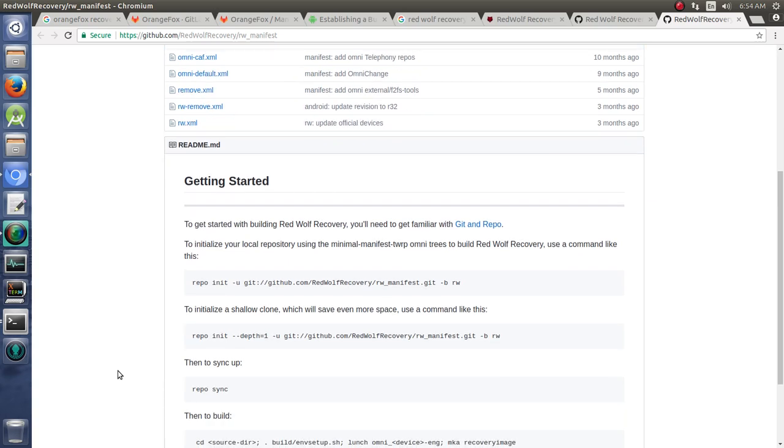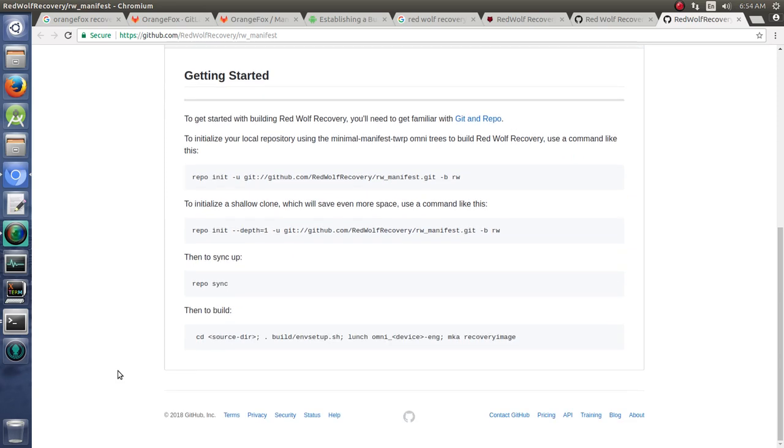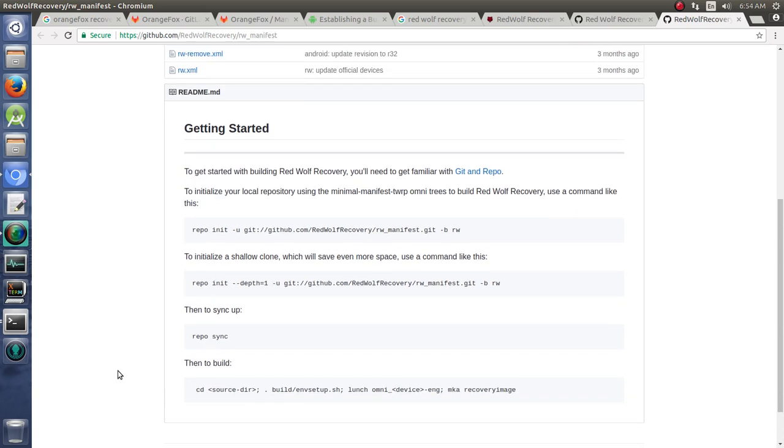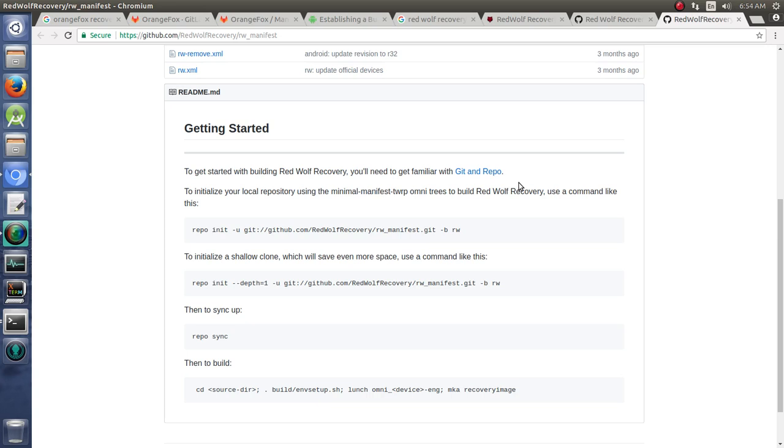RWN, of course, would probably be Nougat, I'm guessing. But the latest version is supposed to be based on Oreo. And so it says here you'll have to be familiar with Git and Repo. One basic thing that both Red Wolf and Orange Fox, they think that you've already got everything set up for building Android. So I want to cover that briefly here.